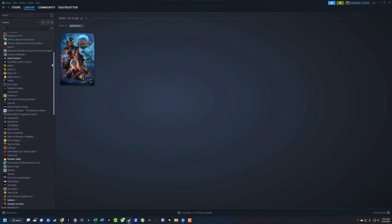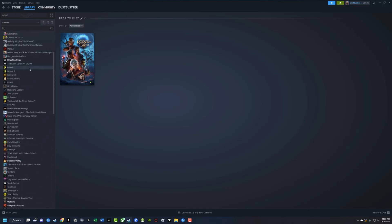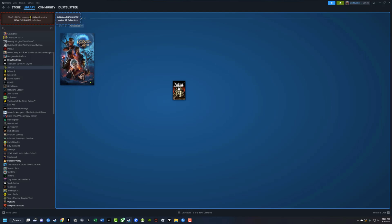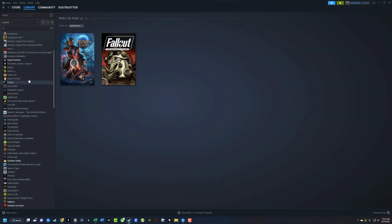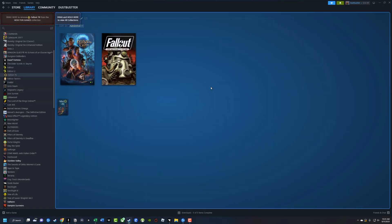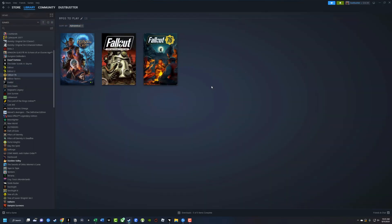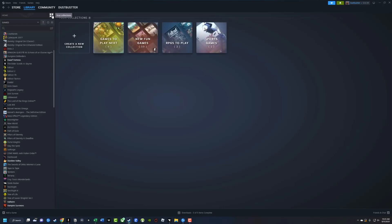As a matter of fact, every game that I have in my Steam library. You can go here and you can just drag specific games into a specific collection. And in order to get back to your collections, you just click on the four squares here in the upper left-hand corner. And as you can see, here is my new collection.